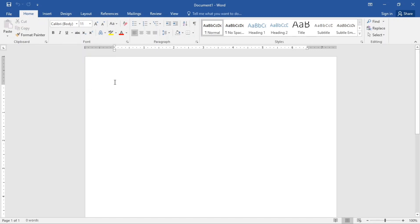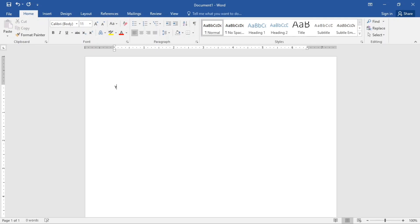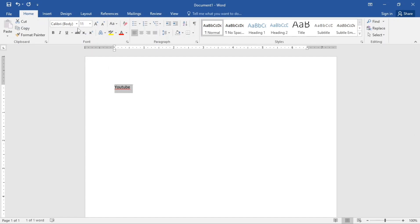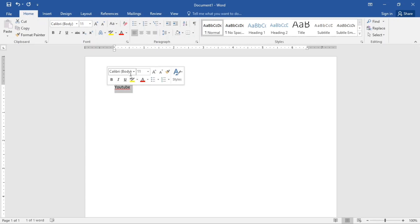Now we are going to start by giving our text a font. We are going to change this font. Remember I told you guys, before you work on anything, you need to first highlight it. So I just highlighted mine. I hover on this, let me do it again. I highlight and I hover.